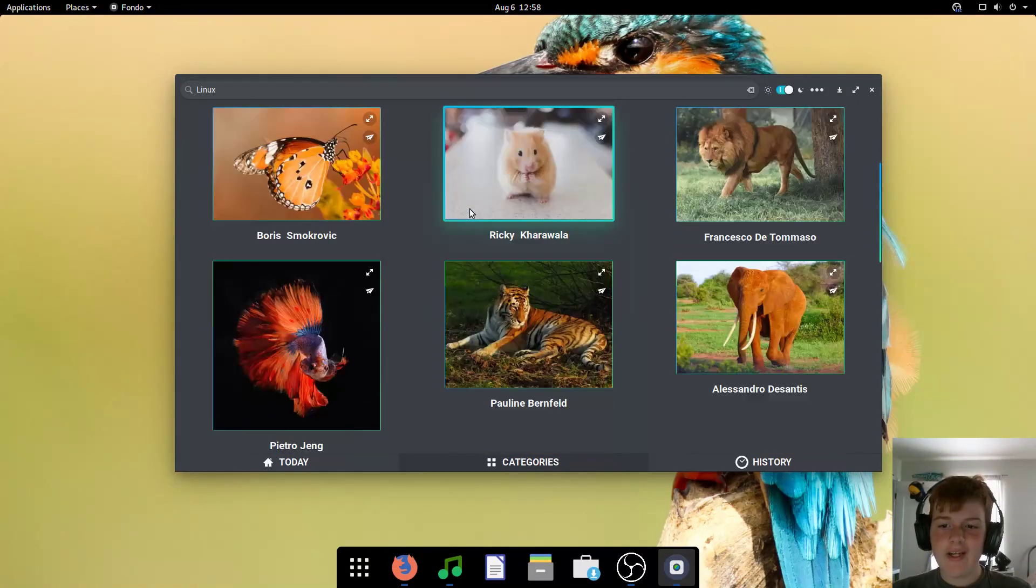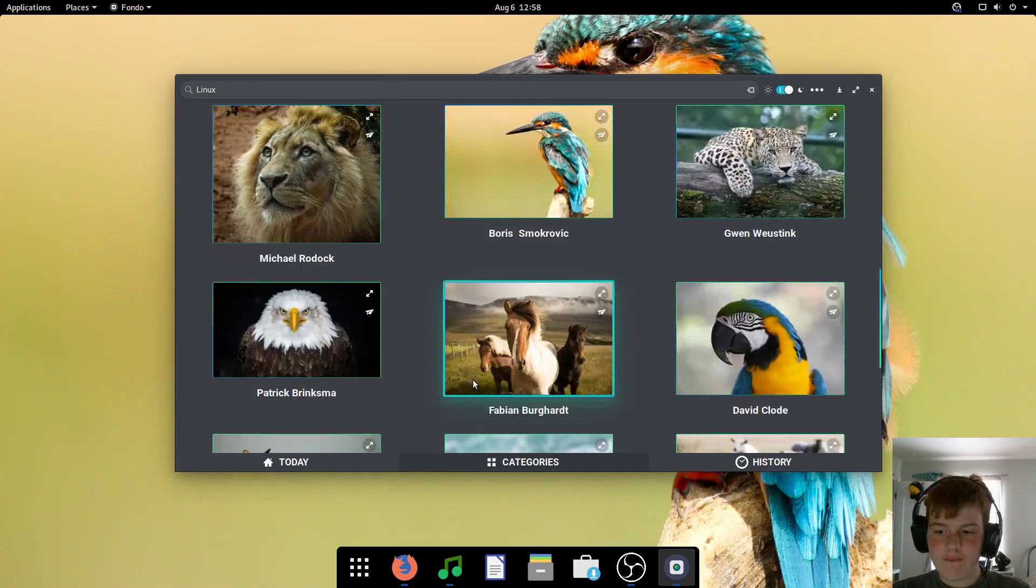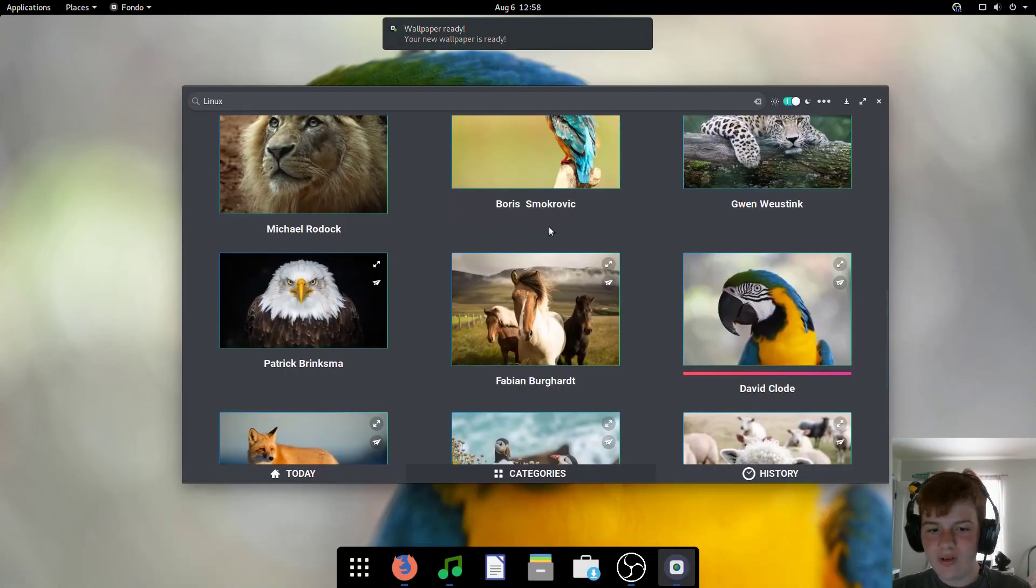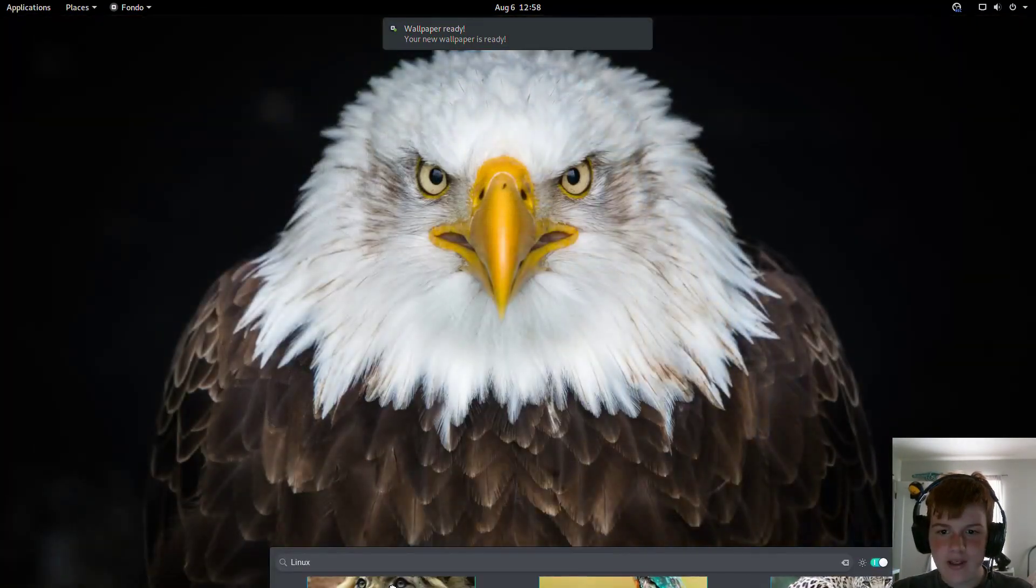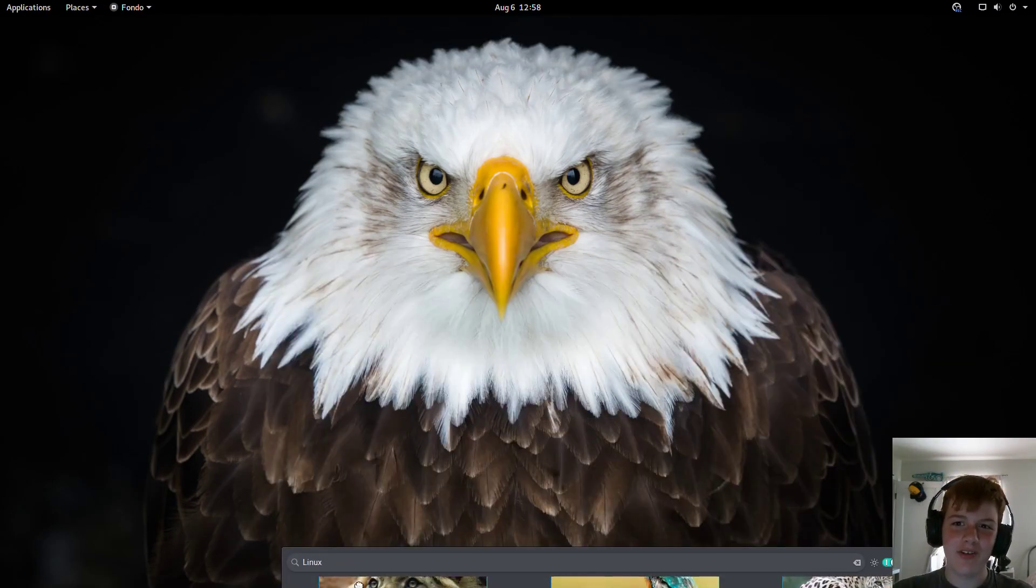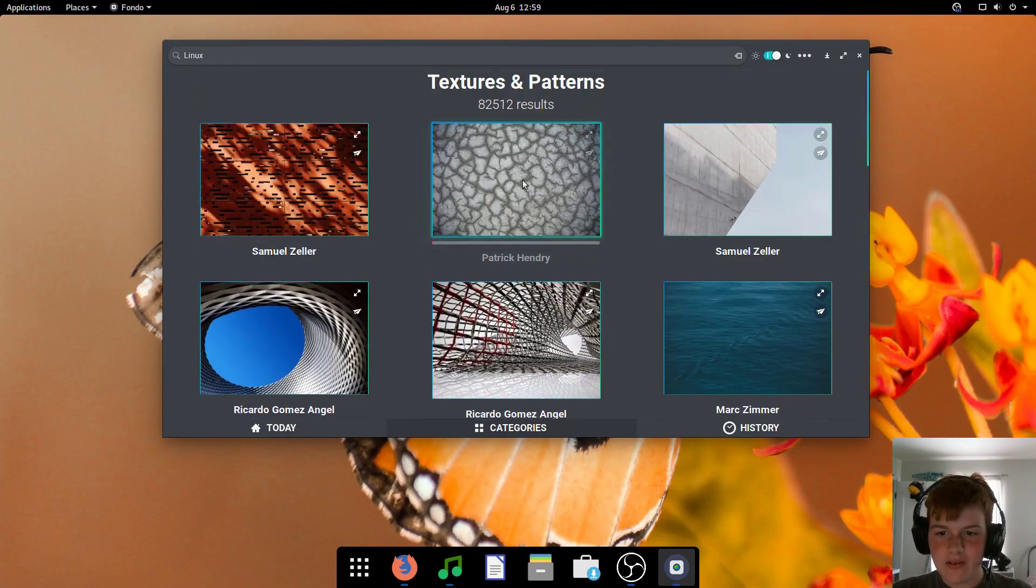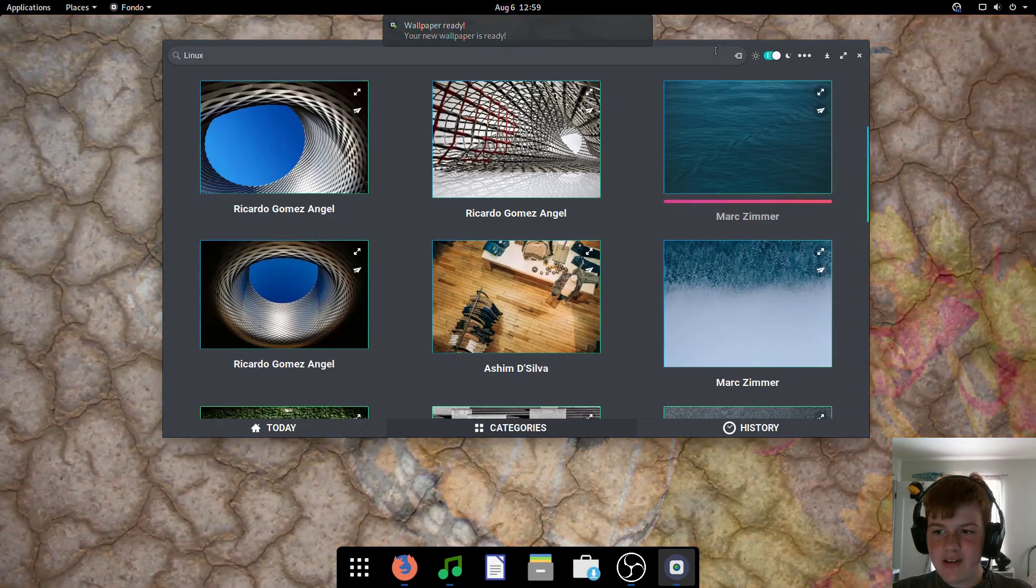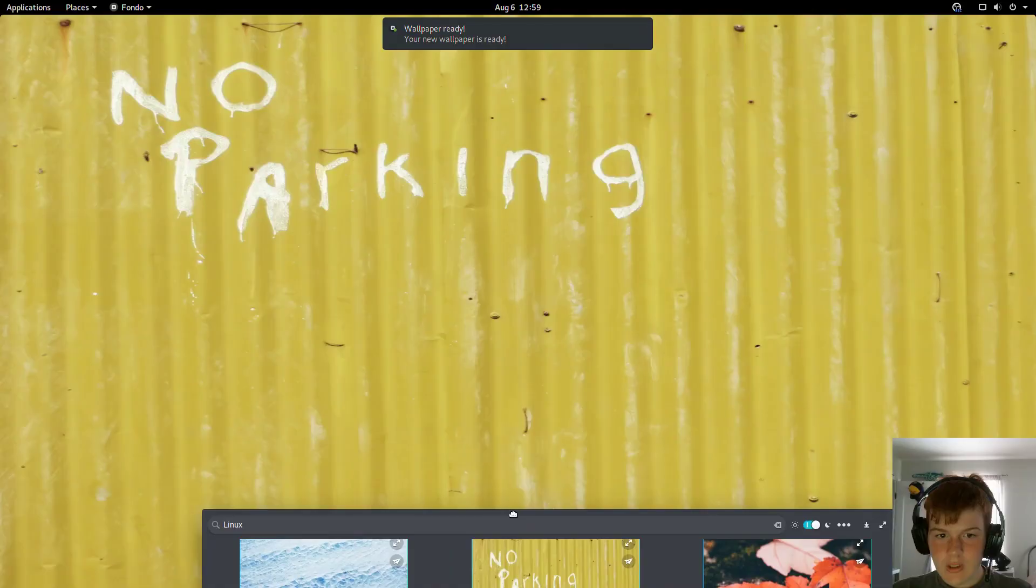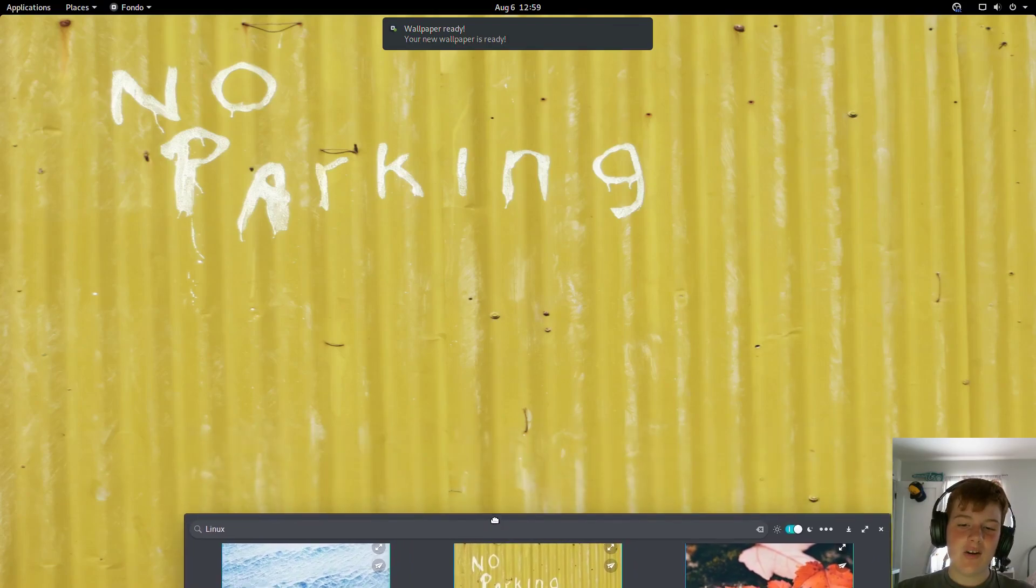There's also animal wallpapers, like this one. That's cool. Or this one. Yeah, America! Wait, I think that's a bald eagle, right? We got textures and patterns. So yeah, many different categories for your wallpapers. Pretty cool. This wallpaper describes Seattle perfectly.